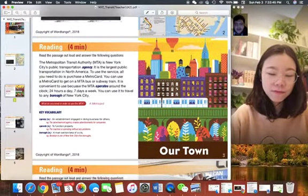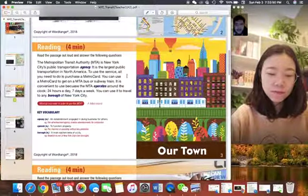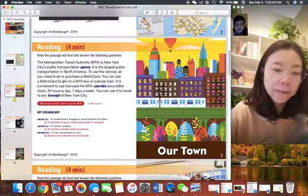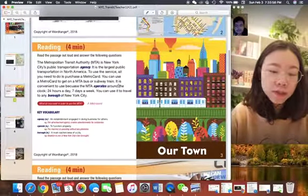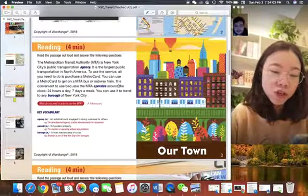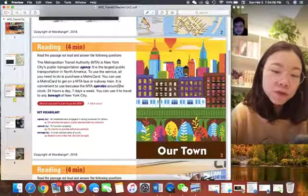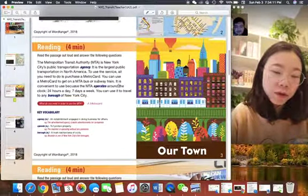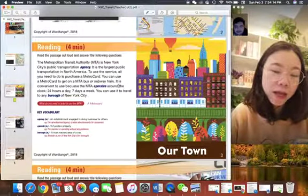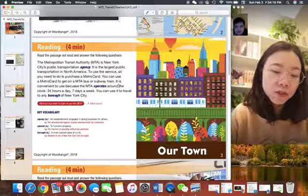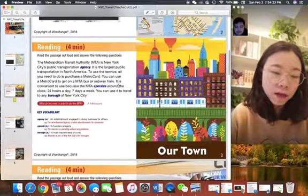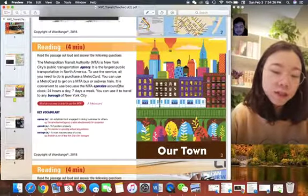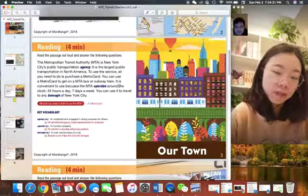So that's on the next page. You can start reading and I'll tell you if anything's mispronounced. Okay. The Metropolitan Transition Authority is the New York City's public transportation agency. It is the largest public transportation in North America. To use the service, all you need to do is purchase a metro card. You can use a metro card to get on the MTA bus or subway train. It is convenient to use because the M-A-T operates around the clock 24 hours a day, seven days a week. You can use it to travel to any borough of New York City.